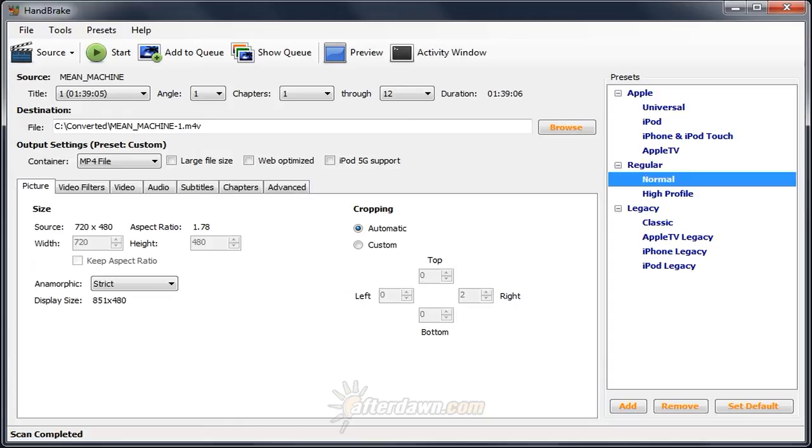The price should be self-explanatory, but just being free doesn't actually set it apart from most of the competition. In fact, most of the best MPEG-4 conversion tools are free. Being easy to use, on the other hand, is a lot rarer.